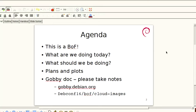I want to go through, very briefly, some slides. The slides are not meant to be driving things, but I'm going to use them as a crutch. What are we doing today? What should we be doing? There are some plans and plots going on. Please, we have a gobby doc — please take notes, put things in there. Try not to swear too much, but otherwise be open and honest. We do want to be following up on this a lot later.